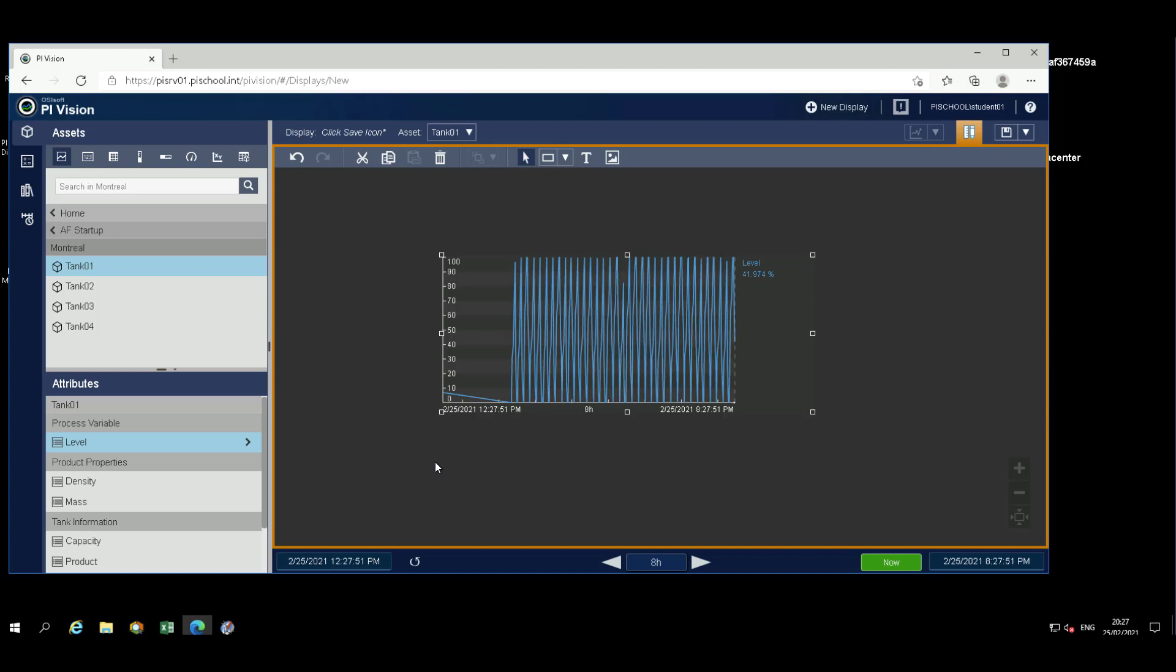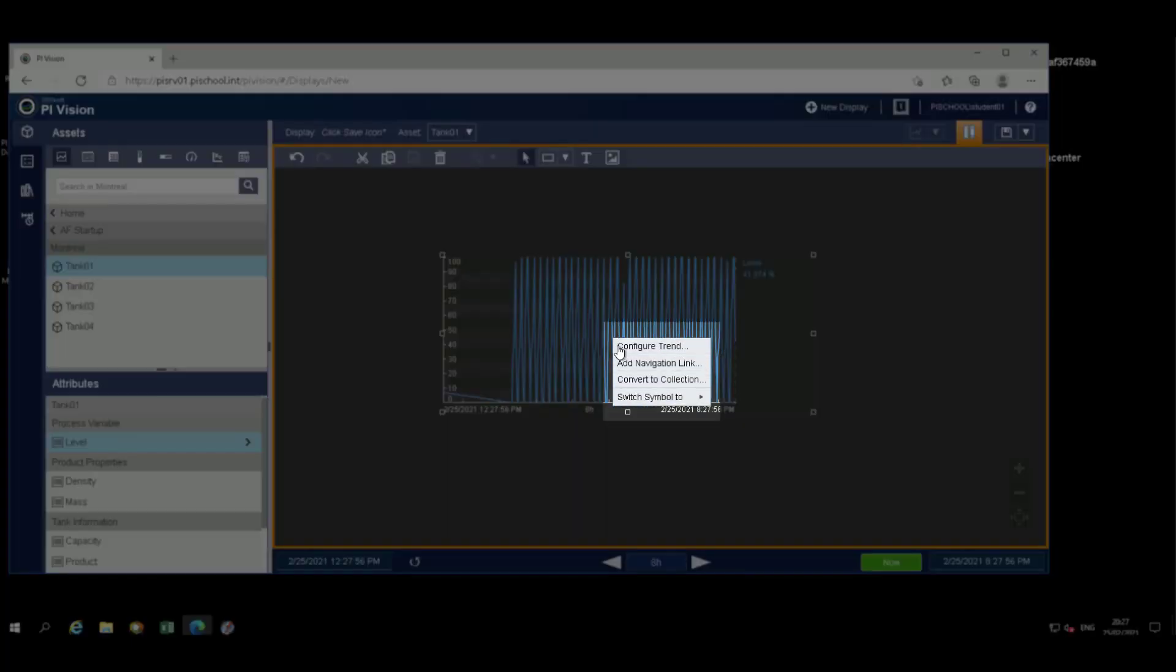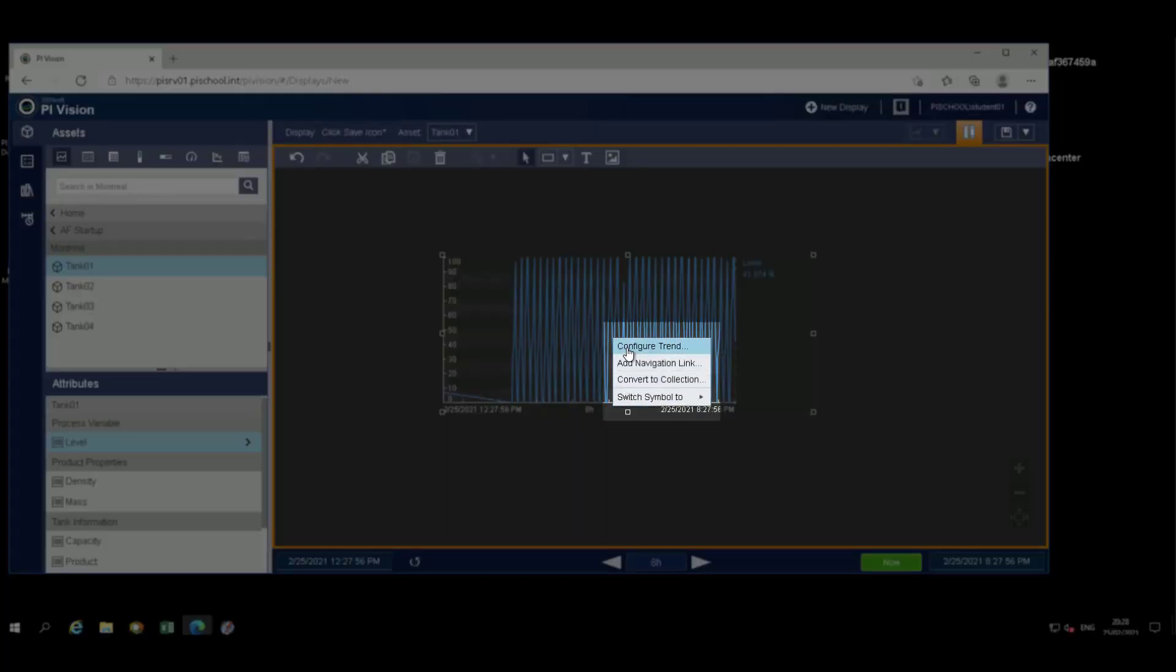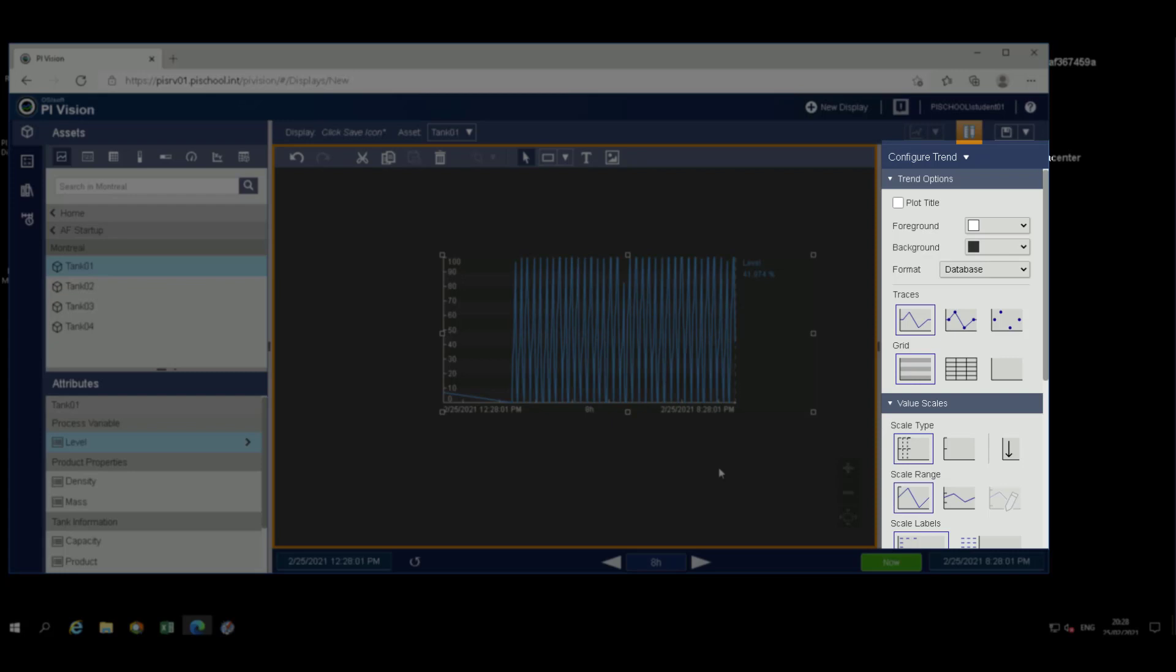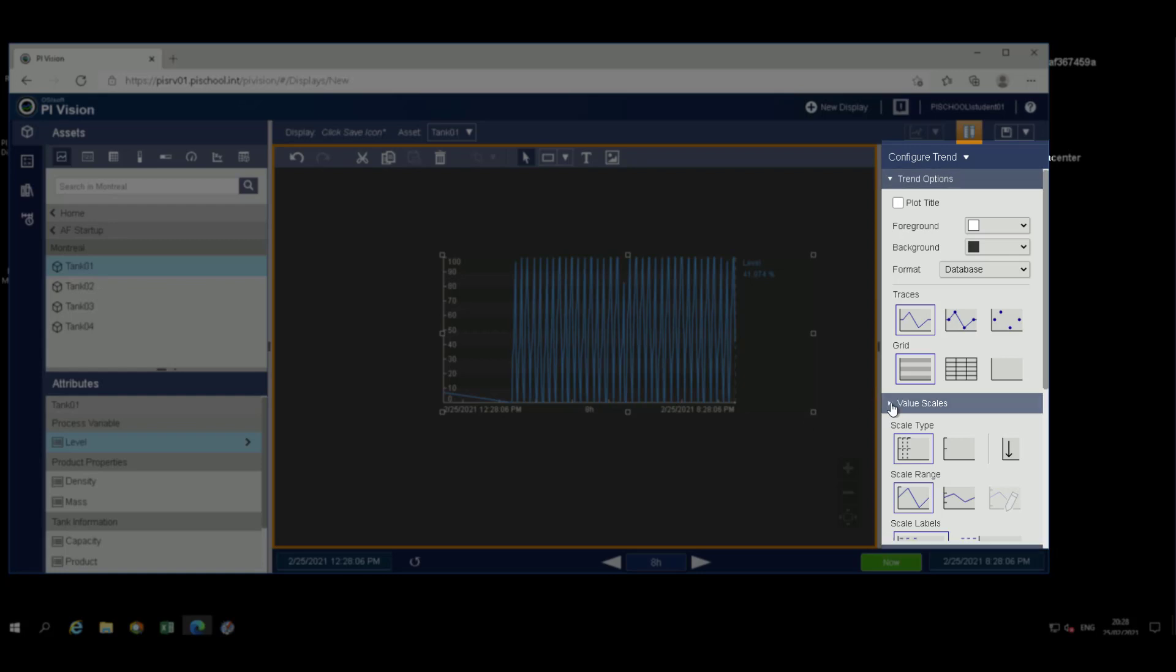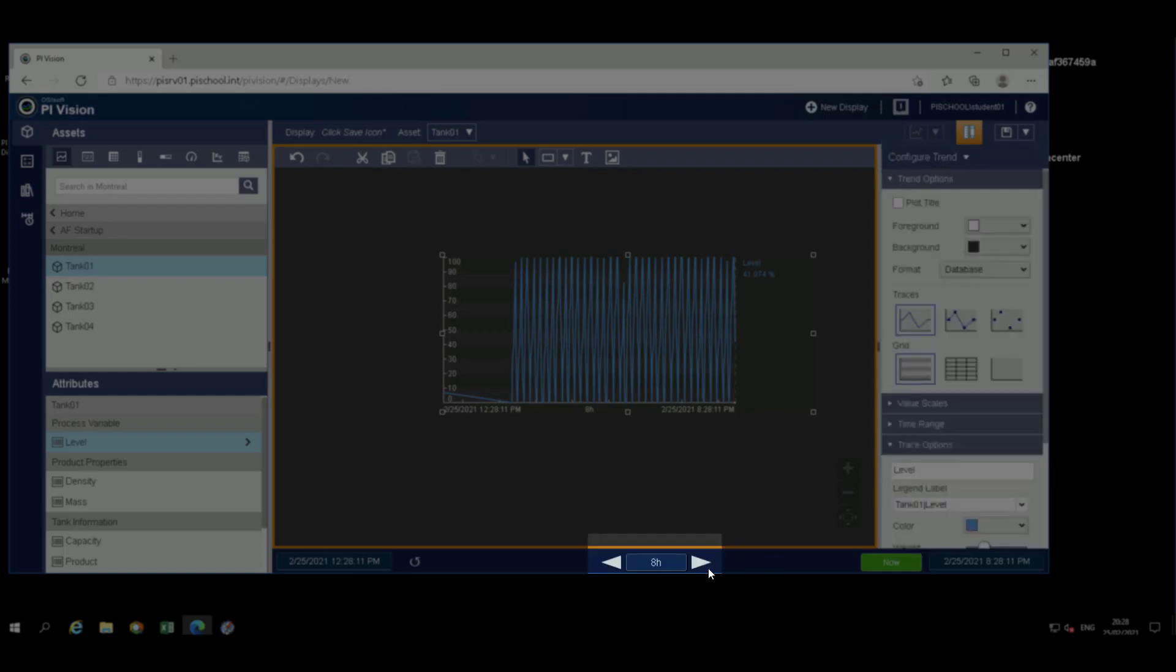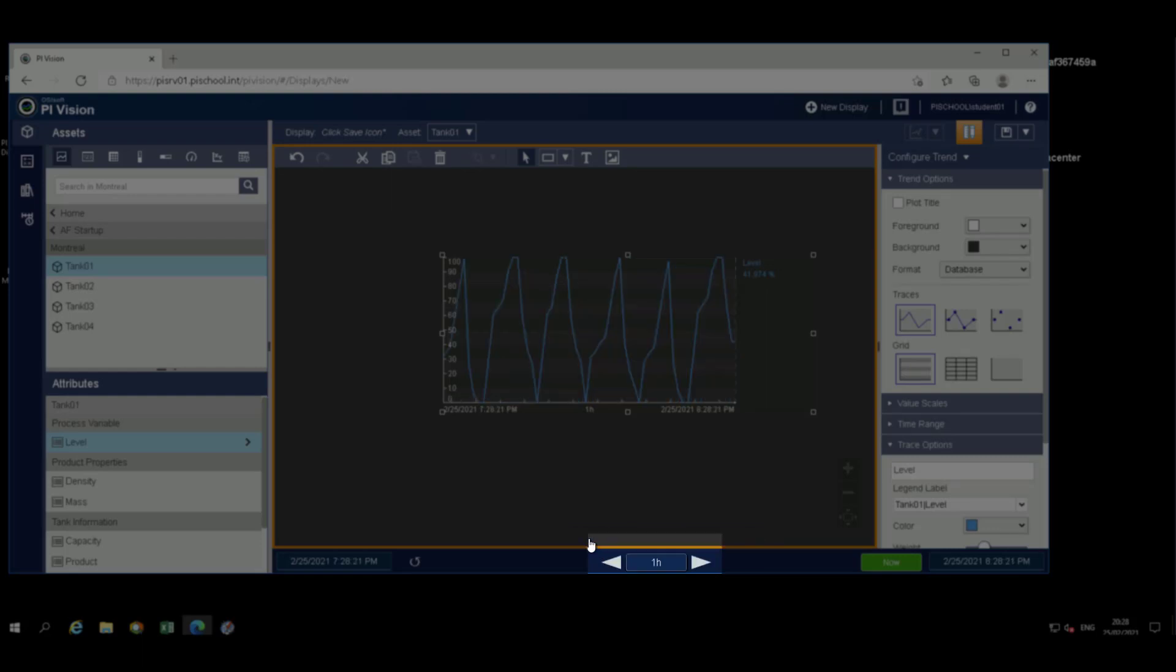From within the trend, right-click to select Configure Trend. A menu will appear on the right-hand side of the screen. From the menu, various options exist to format the trend, the values, the default time range, and trace options. On the base of the trend, click on the time selector at the bottom of the screen and switch the time display range to one hour.